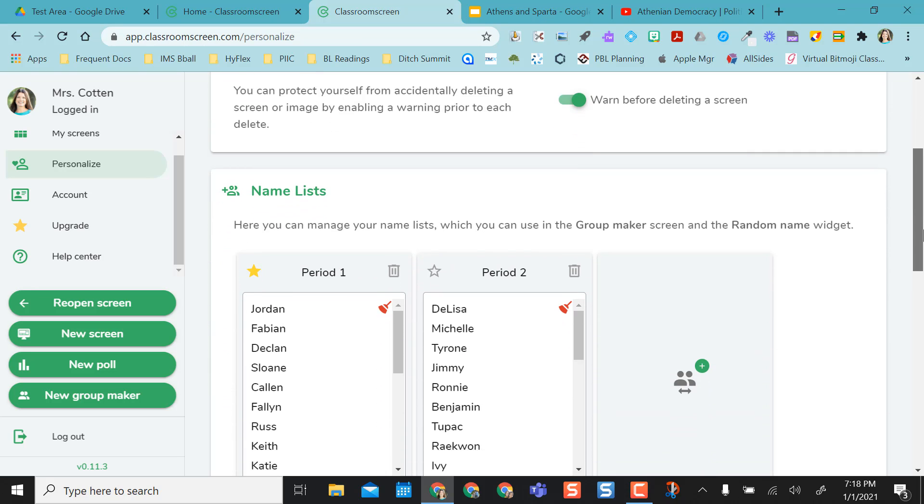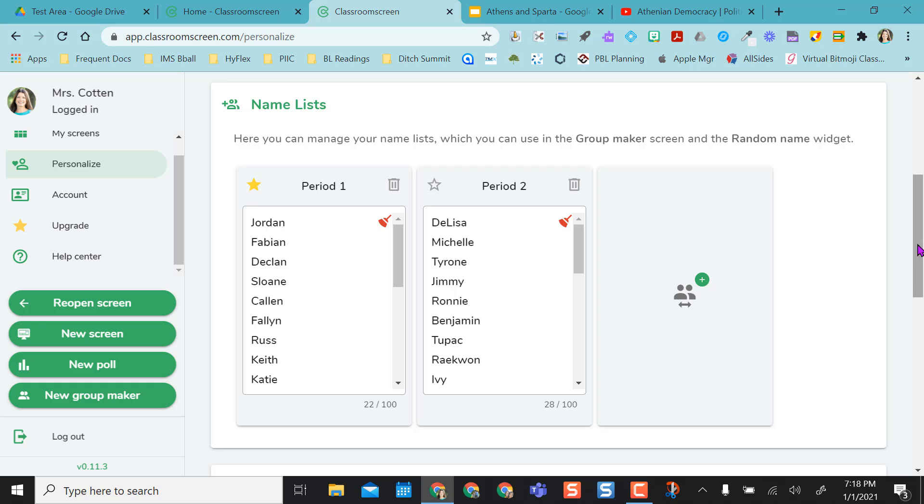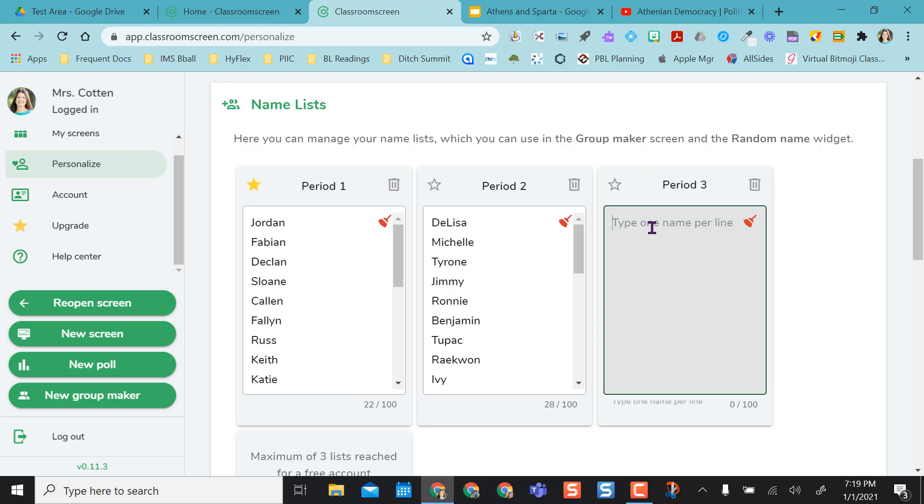So one thing in the free version that you do get is to be able to create class groups here. And in order to do that, I can just add from the plus sign, type in my next period, and then start typing in names.